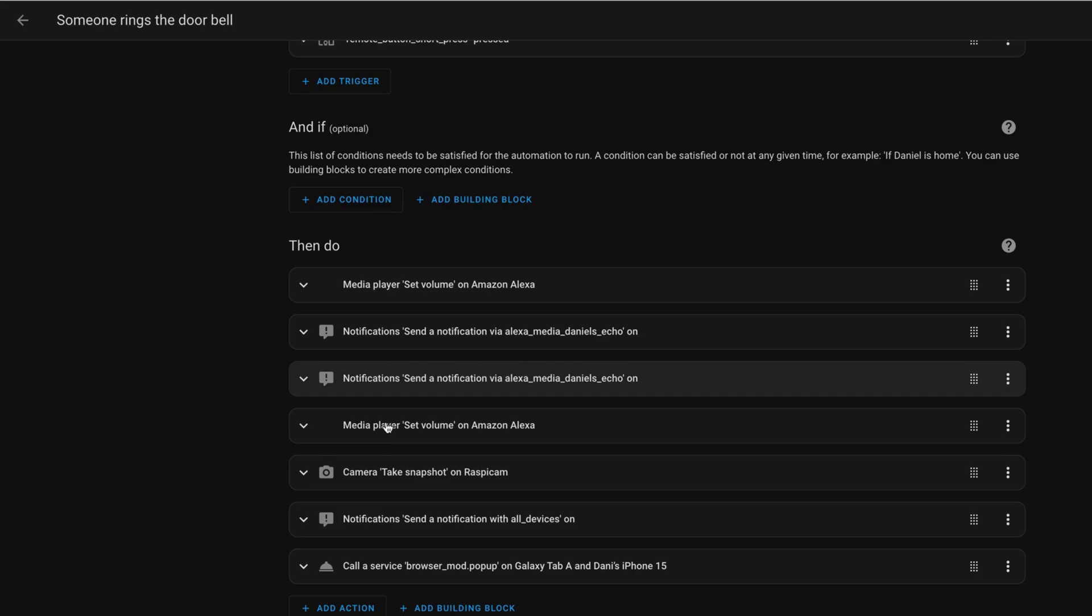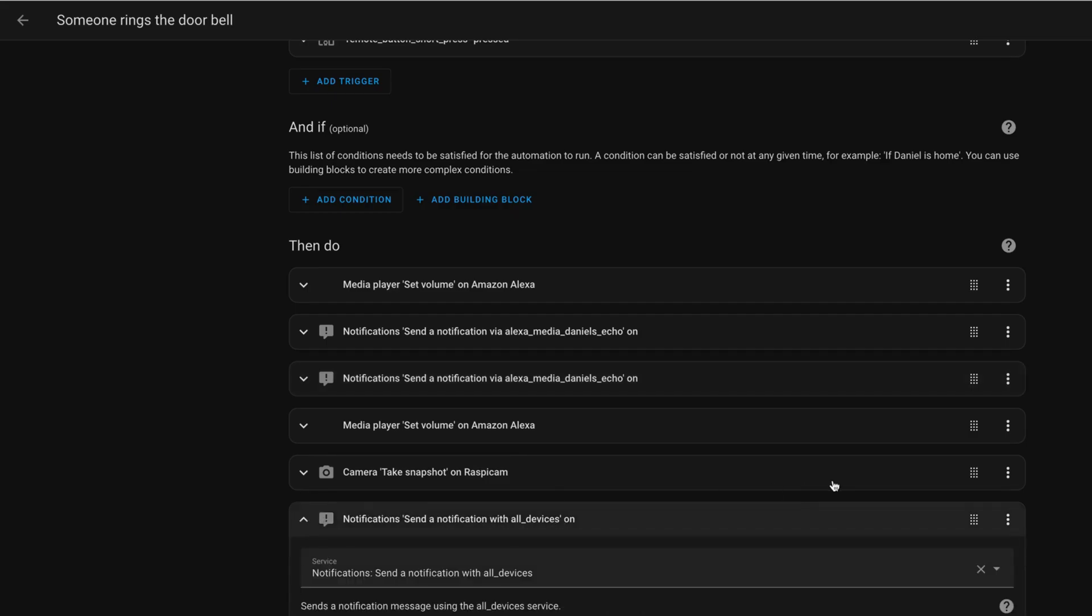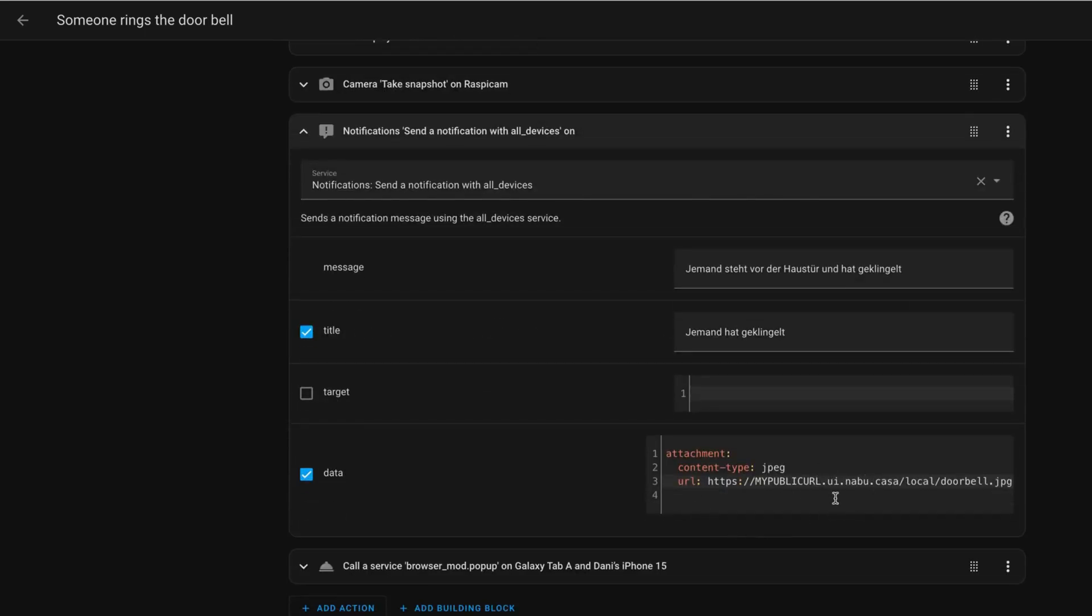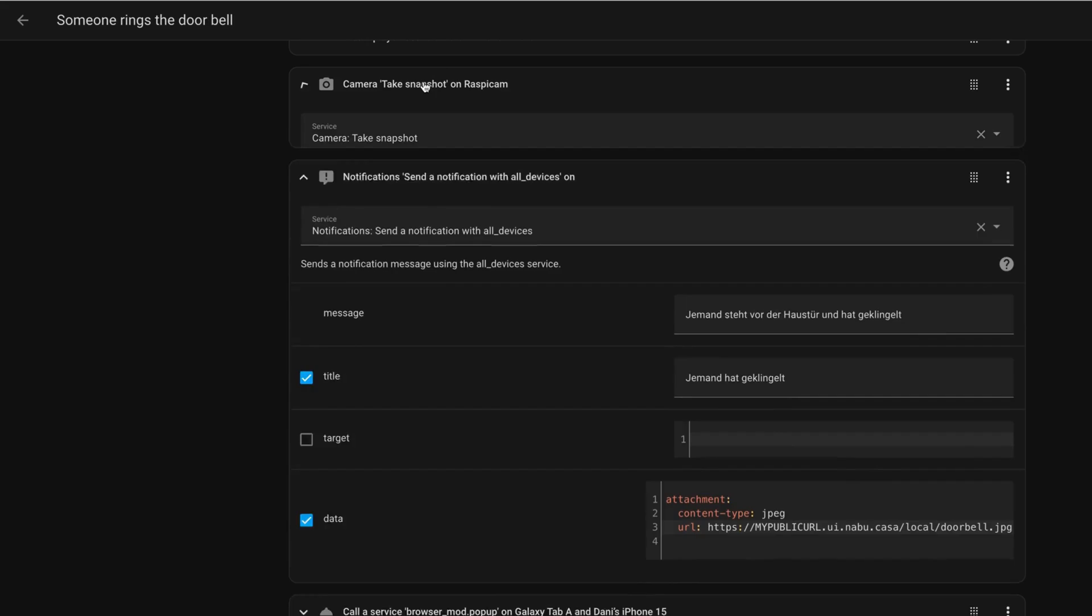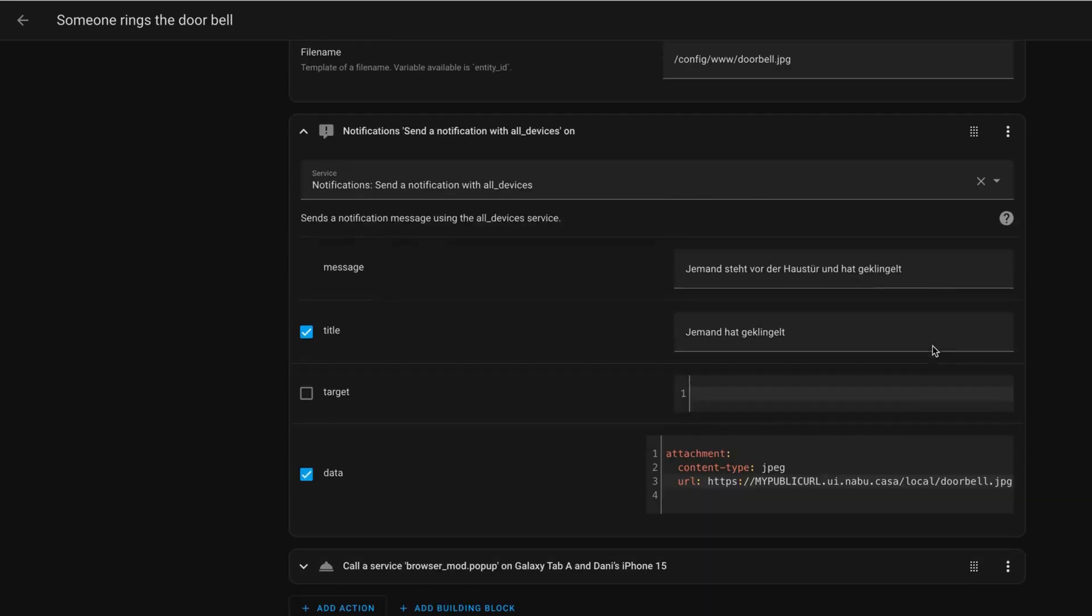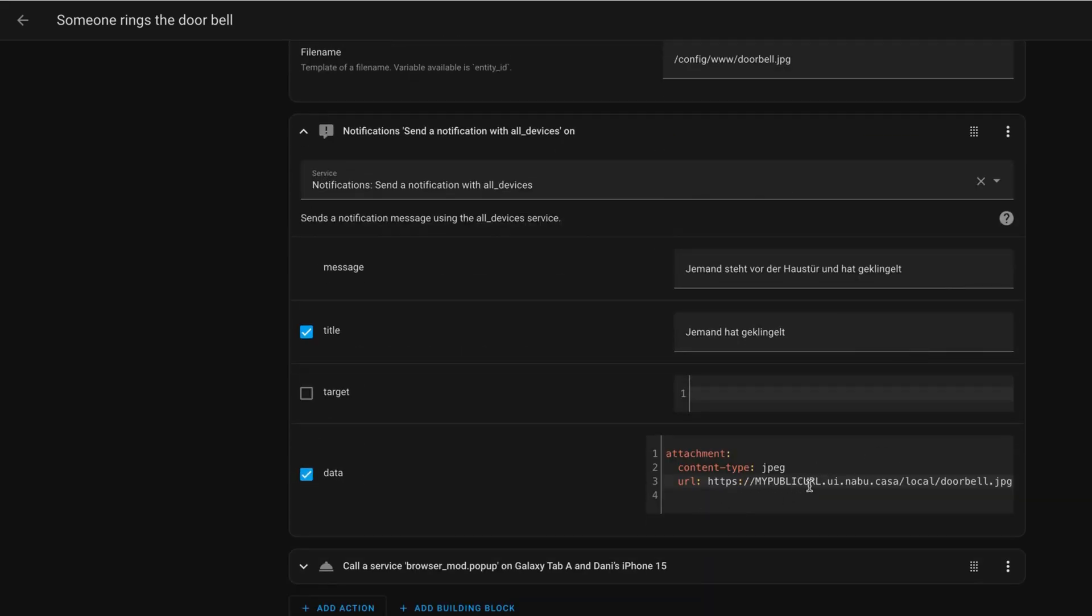Then, I take a snapshot on the RaspiCam, which is the camera that is attached to the Raspberry Pi Zero W outdoors at the doorbell and then, I send a notification with all devices, so to all of my devices including, and that's very important now, also this doorbell picture which is the one that is taken here. From the RaspiCam, so you can see, this is stored in my public folder so that it is accessible from outside of Home Assistant and here we have my Nabucasa public URL and there I can get this picture which is then attached to the notification.